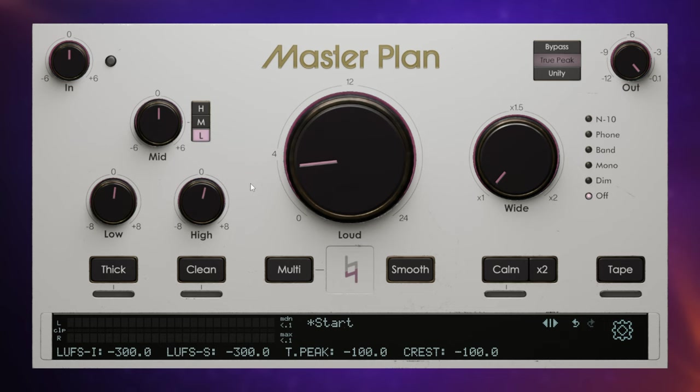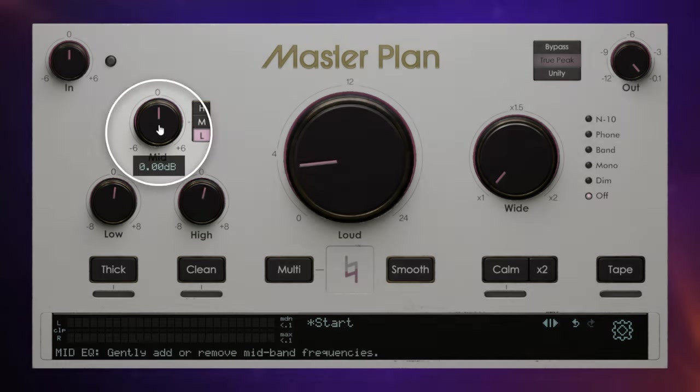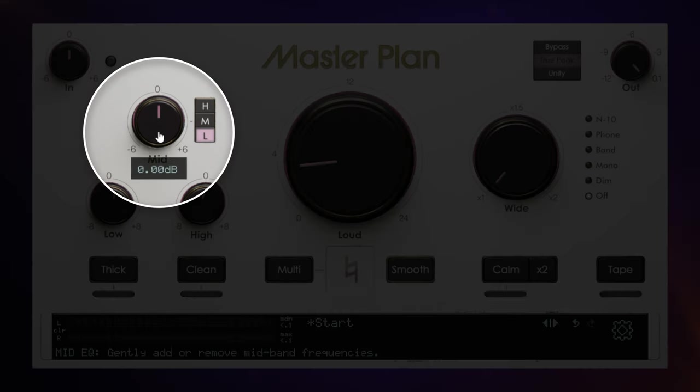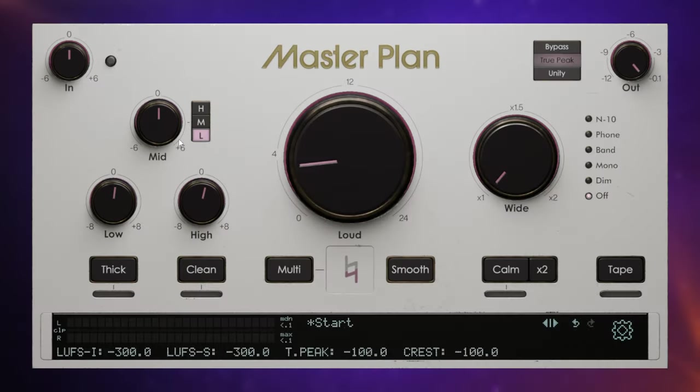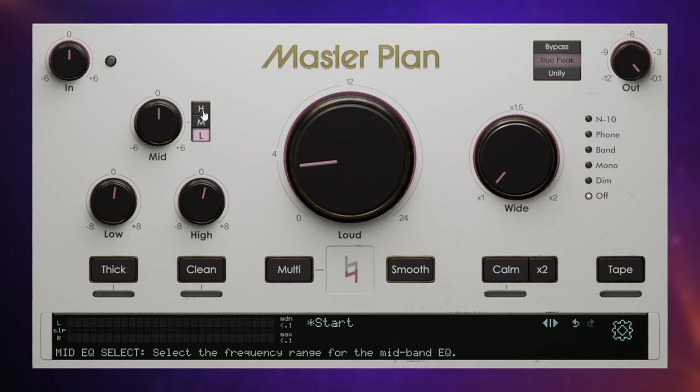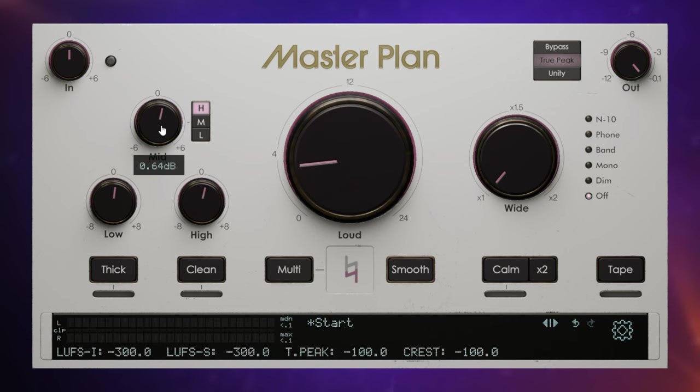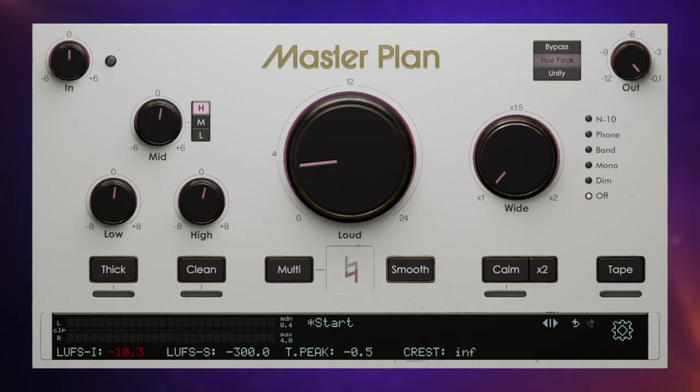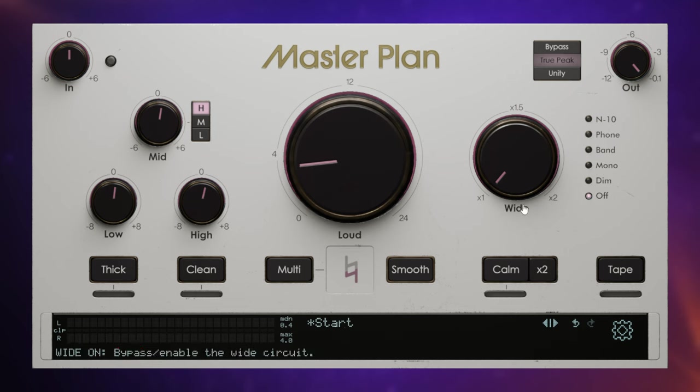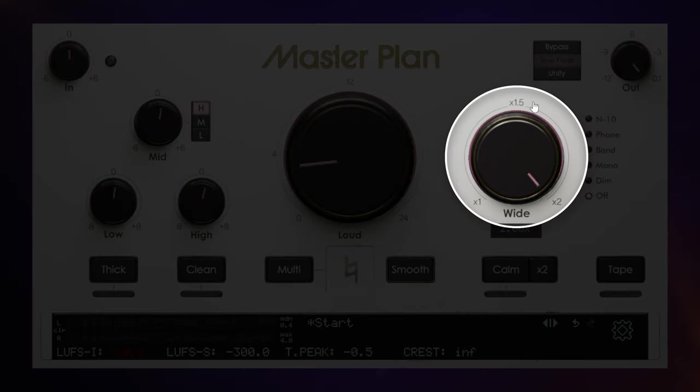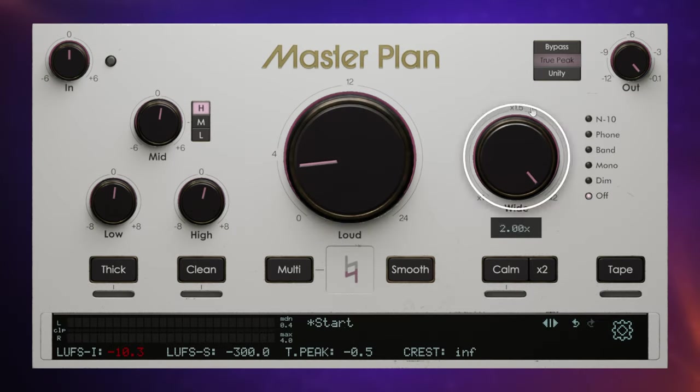Now new to this version is the mid control here, and we've got a choice between low mids, mid mids, and high mids. I had changed this to the high mid function here and just pushed it up a little bit to add a little bit of clarity to my piece of music. Now it's sometimes nice to add a little bit of stereo width to your track. Not always, but sometimes.